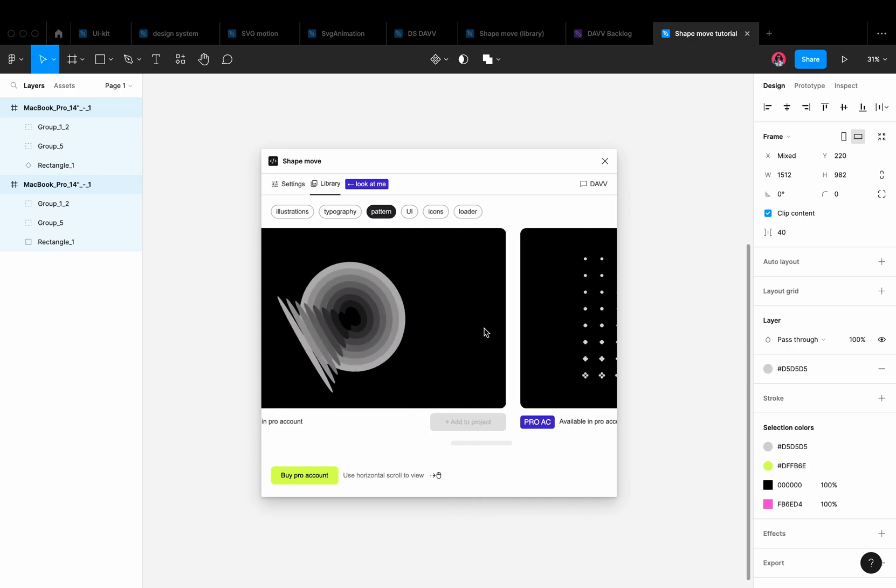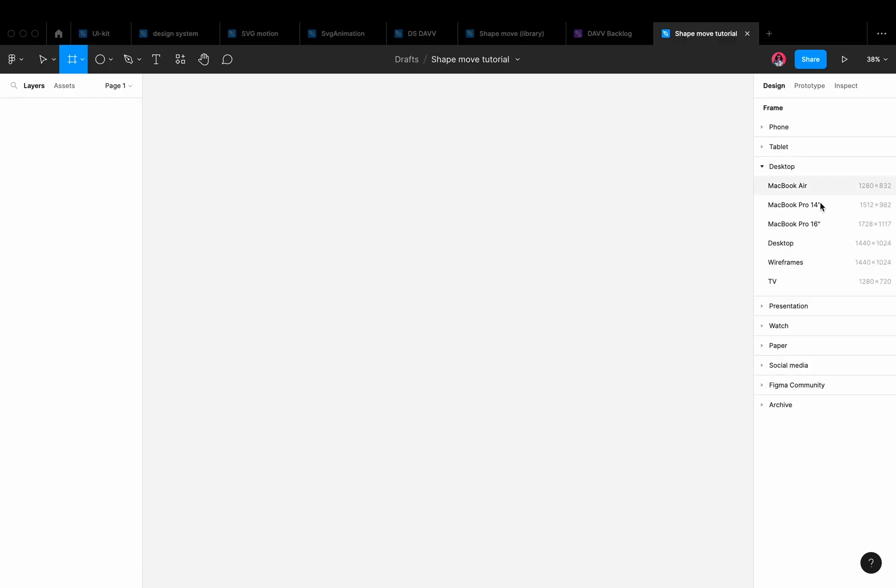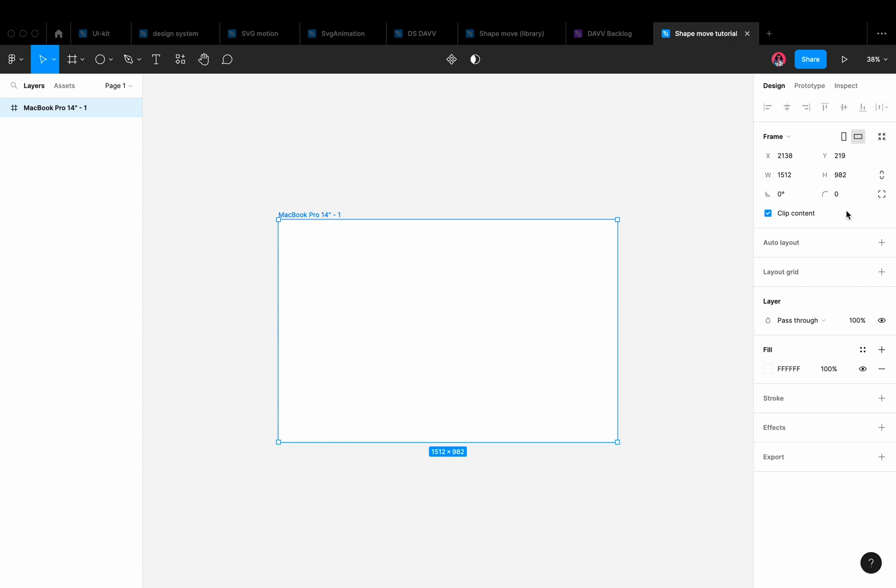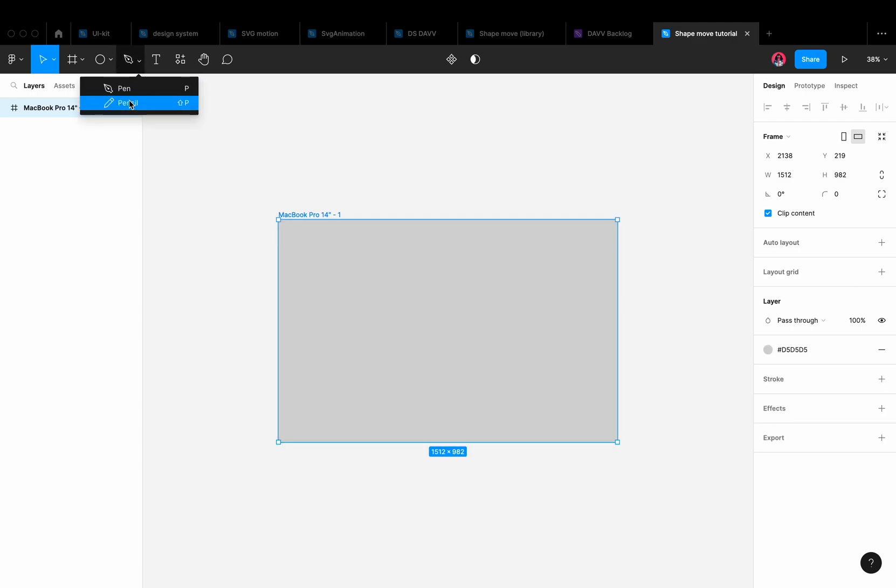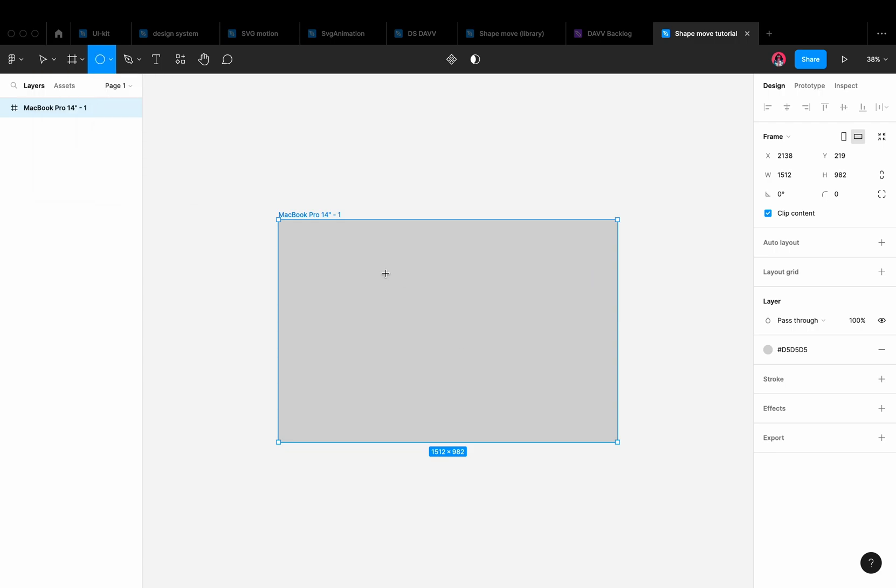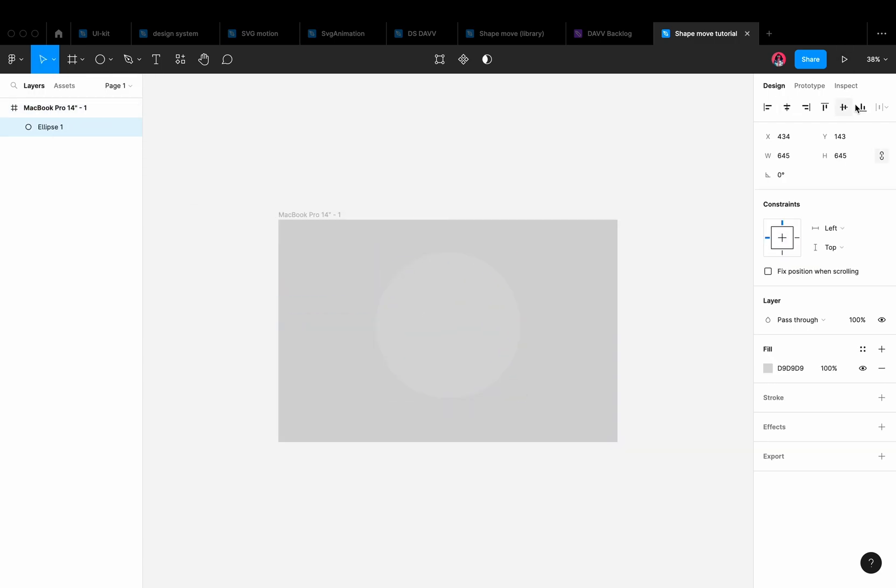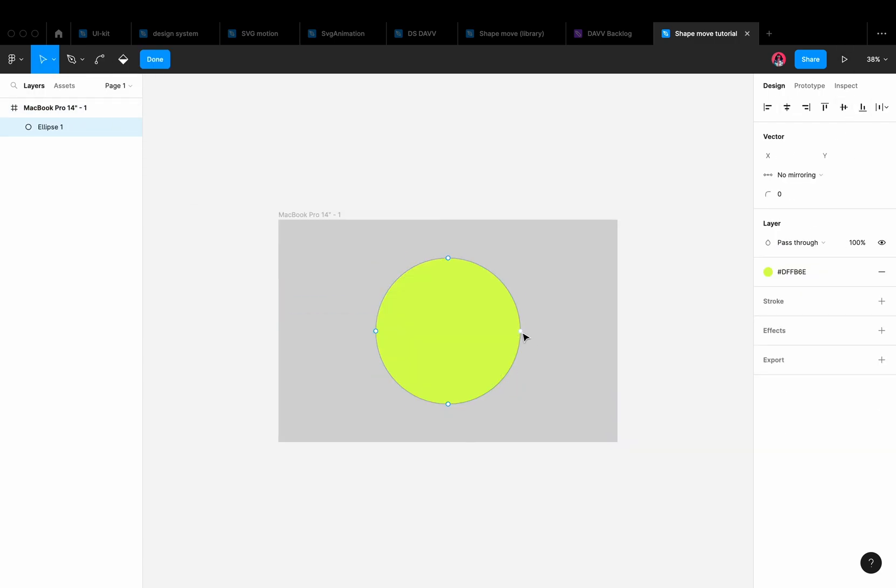Let's create an animation in ShapeMove. First, let's create a frame and add a shape to it. We can use the pen tool to draw any shape or add an ellipse or rectangle. When we select the layer with the shape and press enter, we will see the anchor points in editing mode.